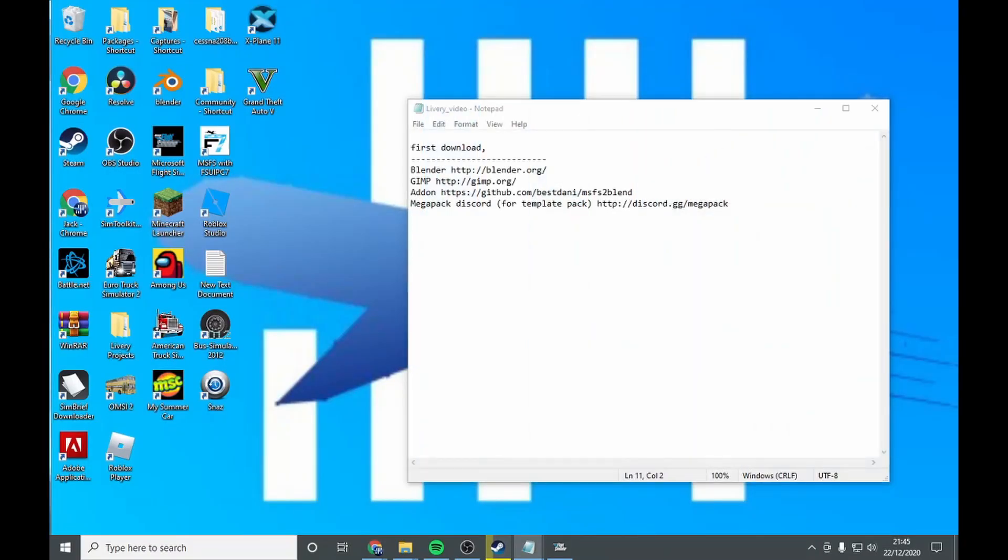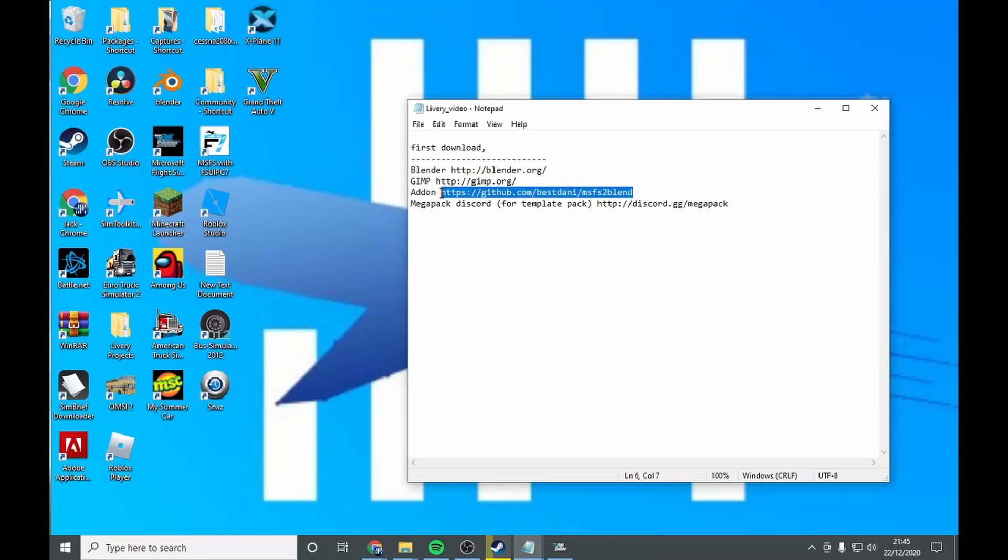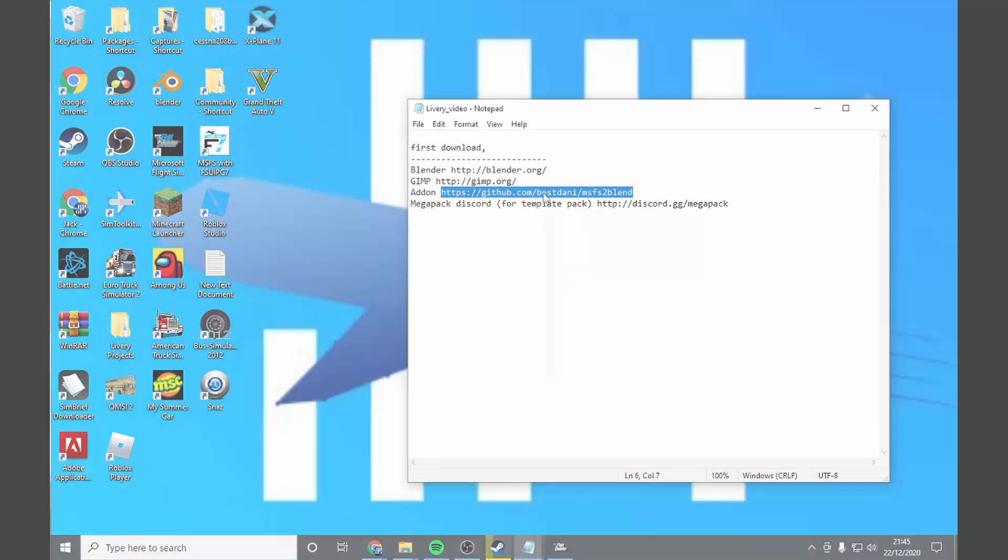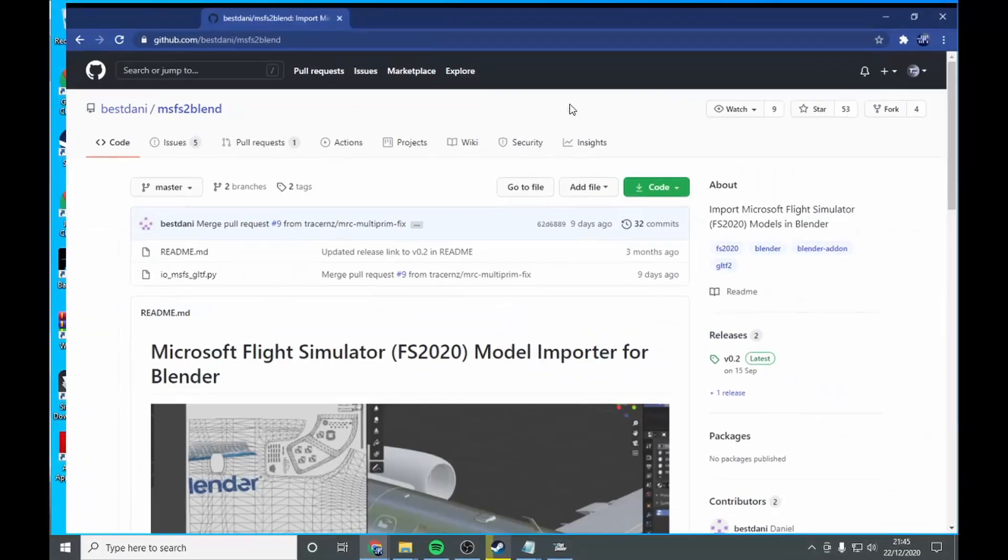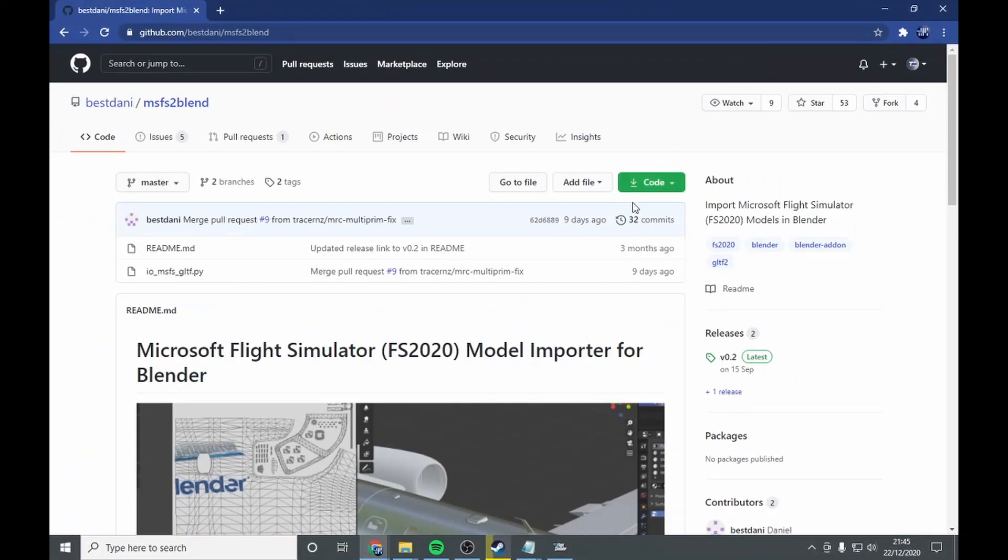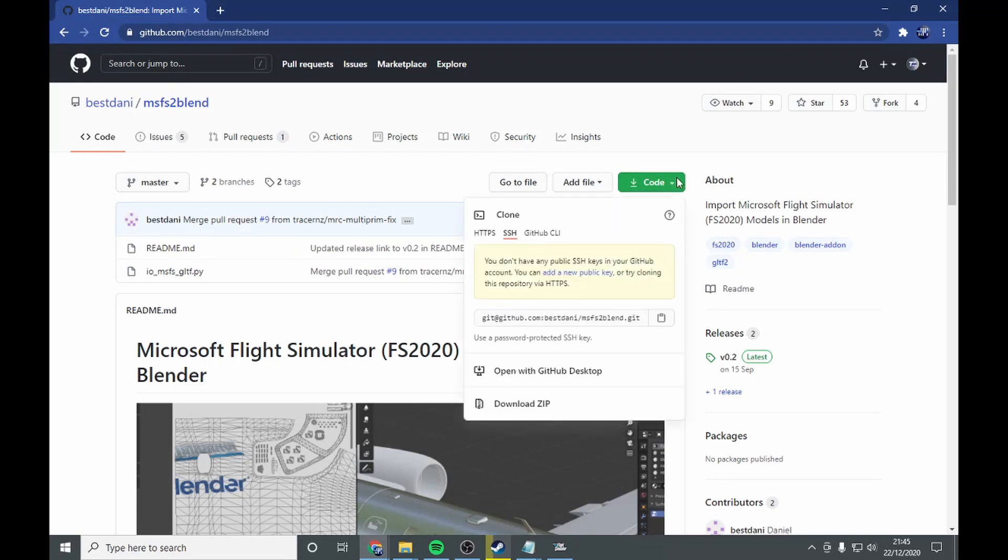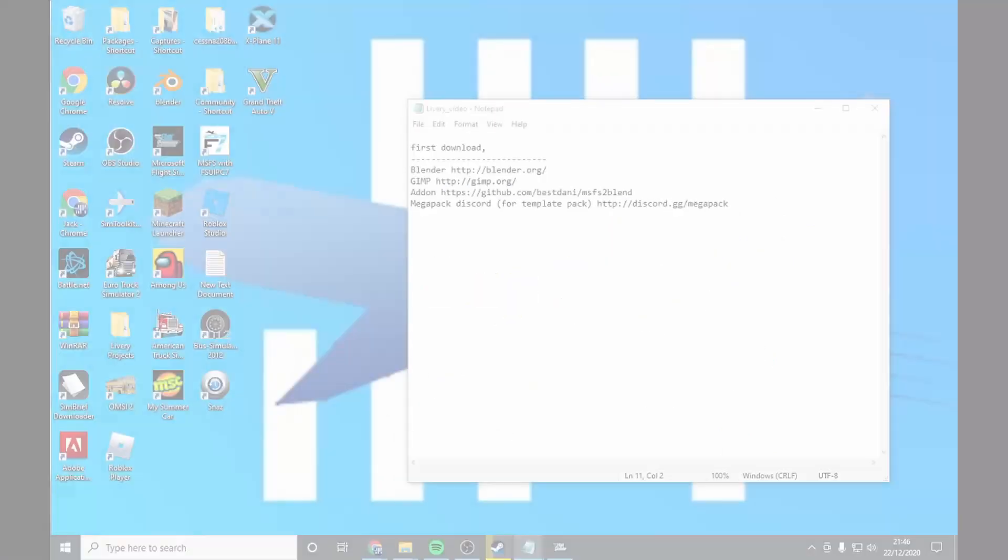you download the Blender add-on. That is github/bestdanny. It should be like this. Go to code, download zip. When you've done that, step 3,